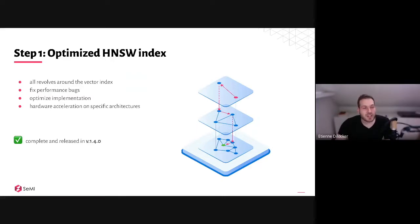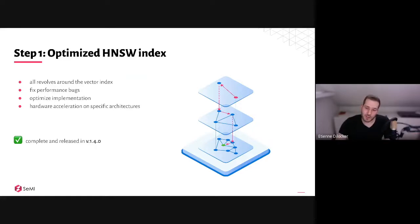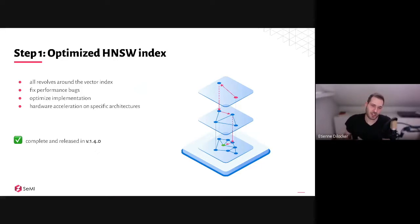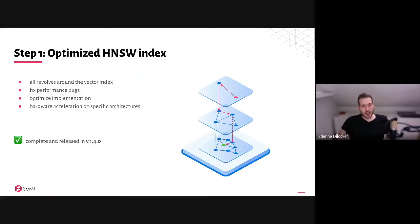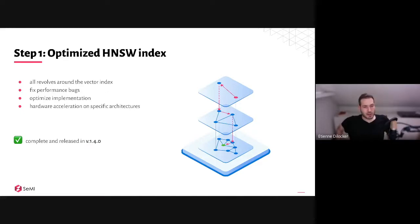The first step on the roadmap — the end goal being scaling in general — was optimizing the HNSW index implementation. This involved fixing bugs, general performance optimization. Weaviate is written in Go, so there were a couple of things we could do. One thing I find particularly cool: the dot product calculation we use — which we also use for cosine distance, since cosine distance in Weaviate is just normalizing the vector and doing a dot product — we now have an optimization for AVX2-compatible CPUs, which doesn't work by default in Go, so we had to write it in assembly.